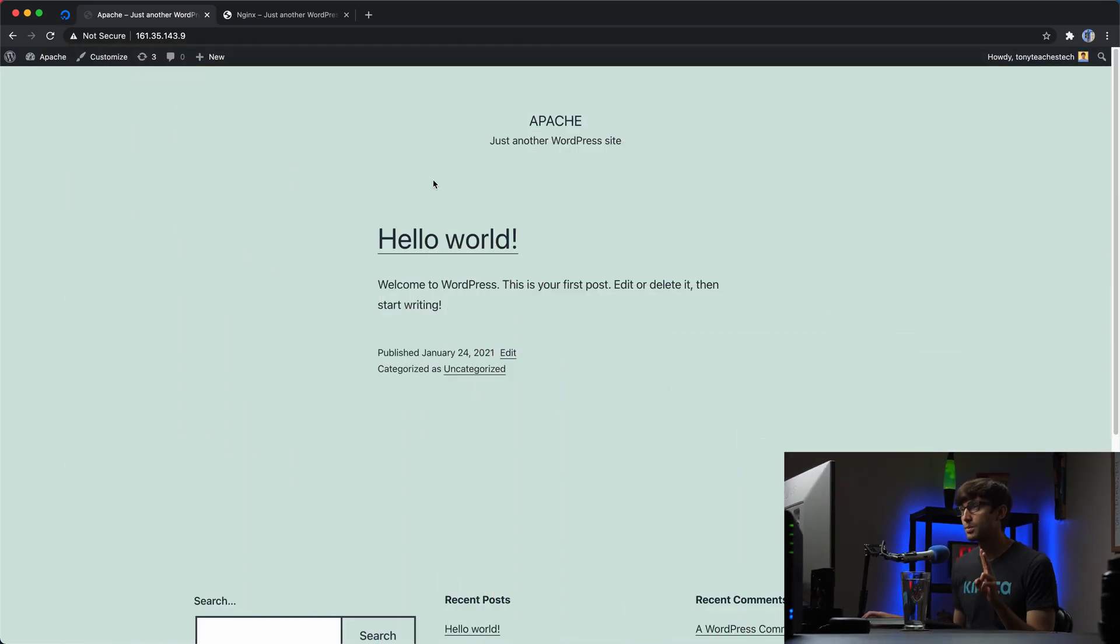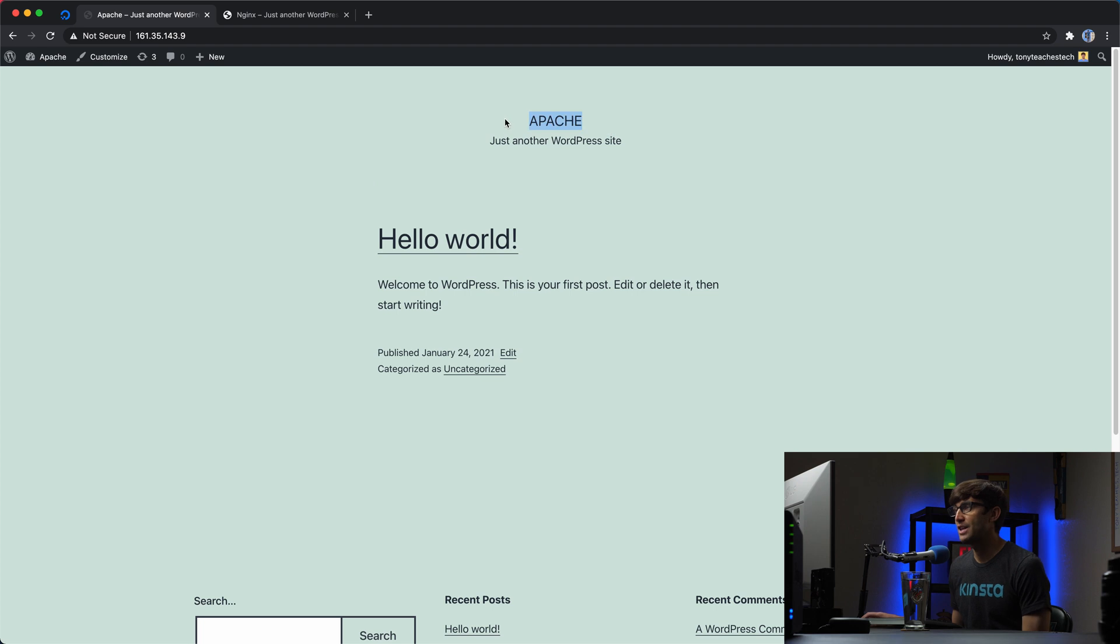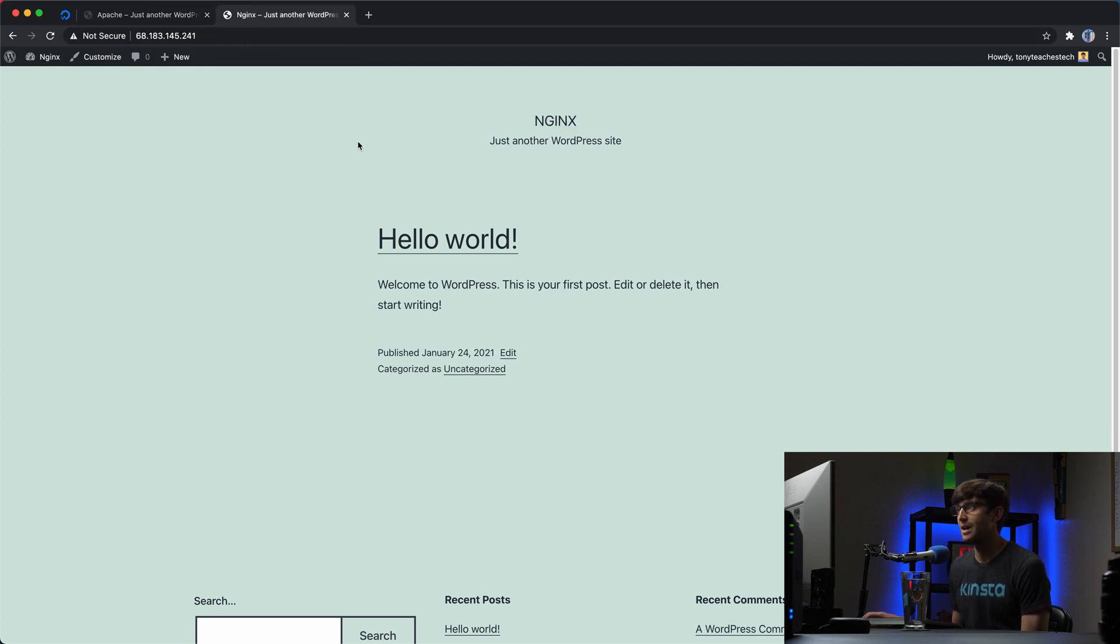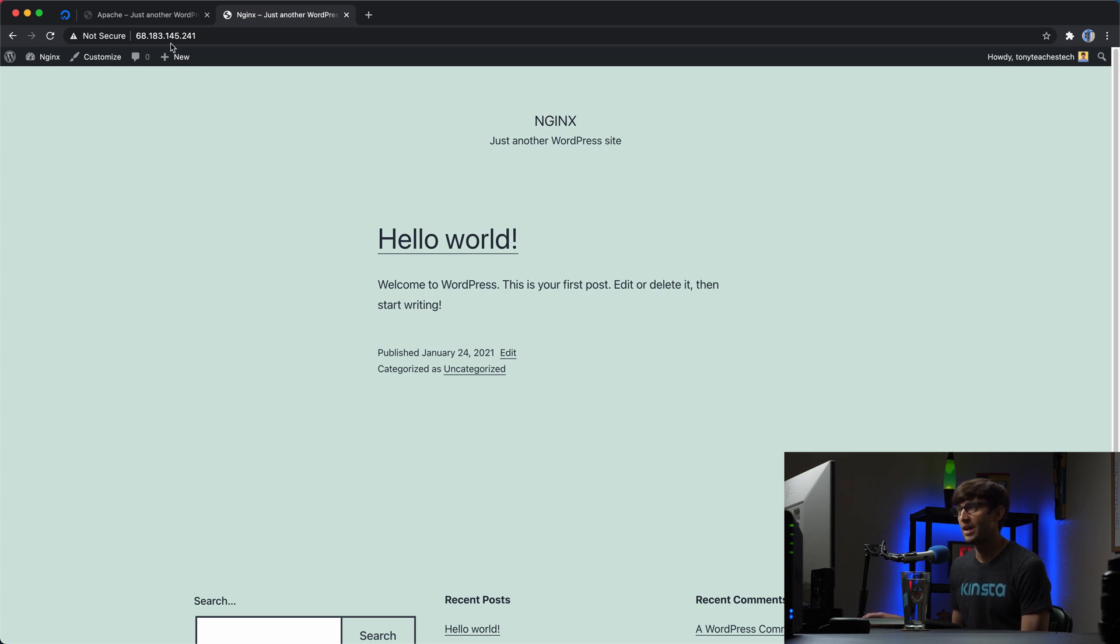Okay, I have two WordPress websites. One that is running an Apache web server, as you can see here at this IP address ending in .9. And in this other tab, we are running an Nginx web server for this WordPress website at this IP address ending in .240.1.